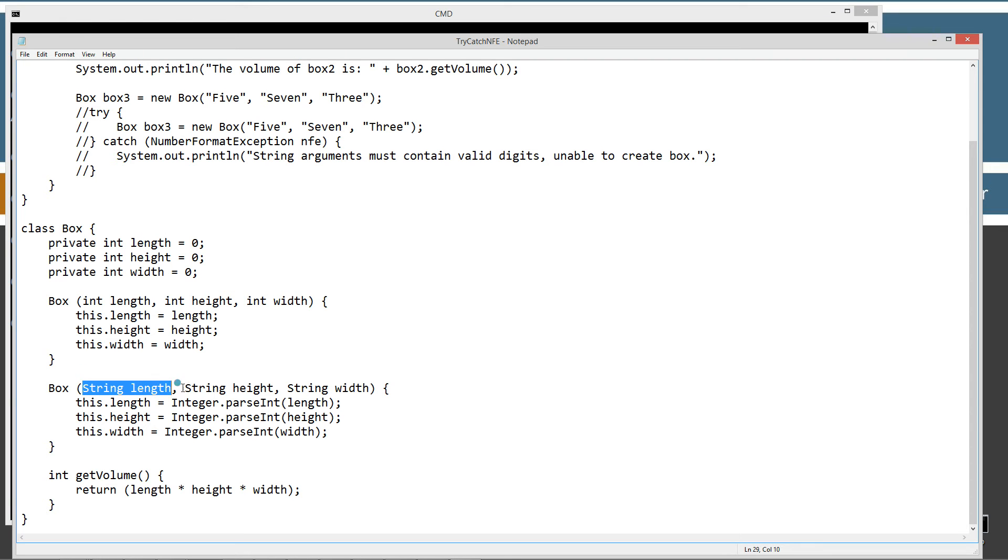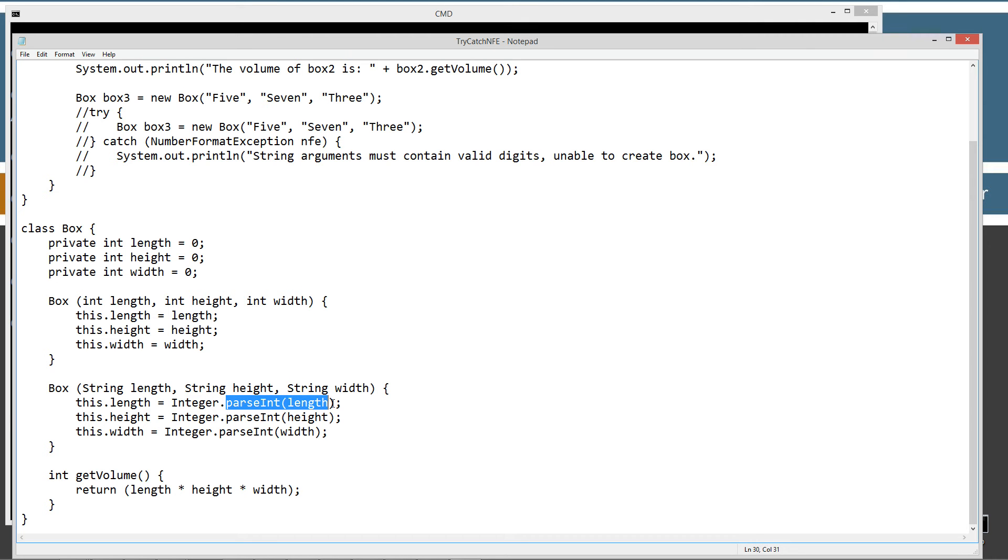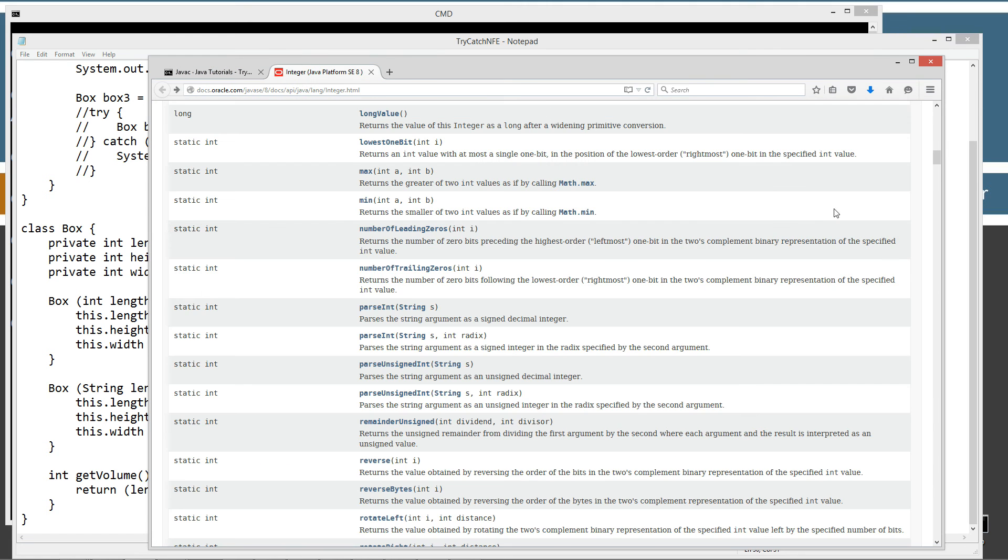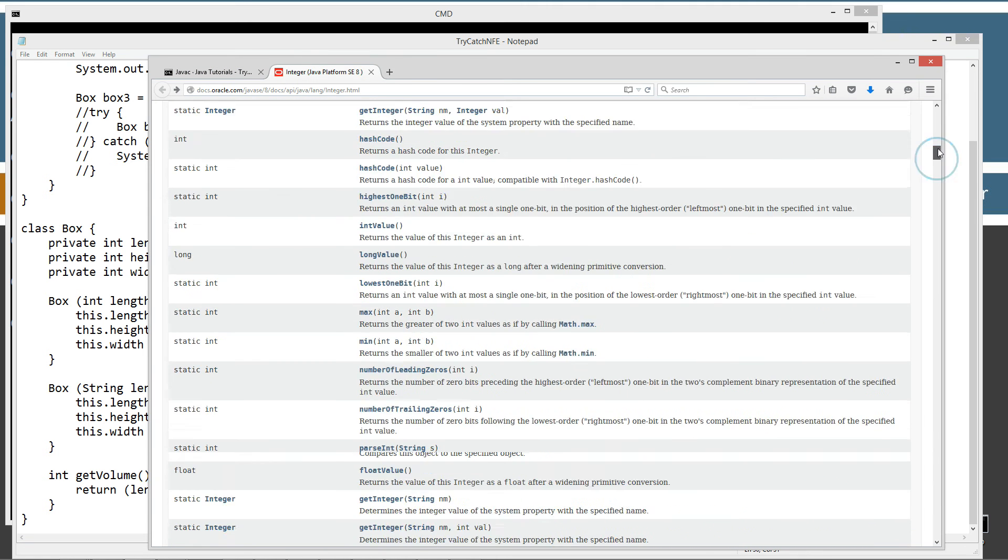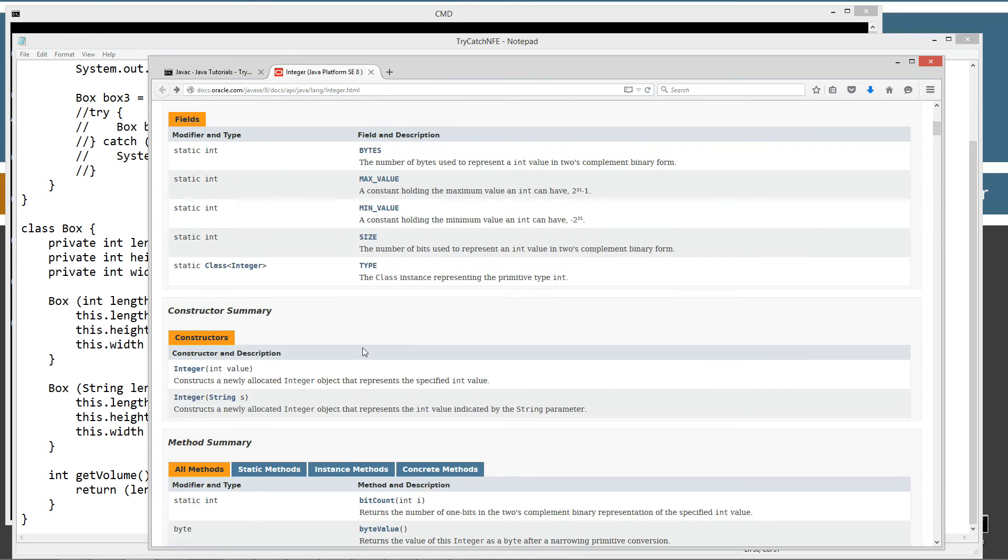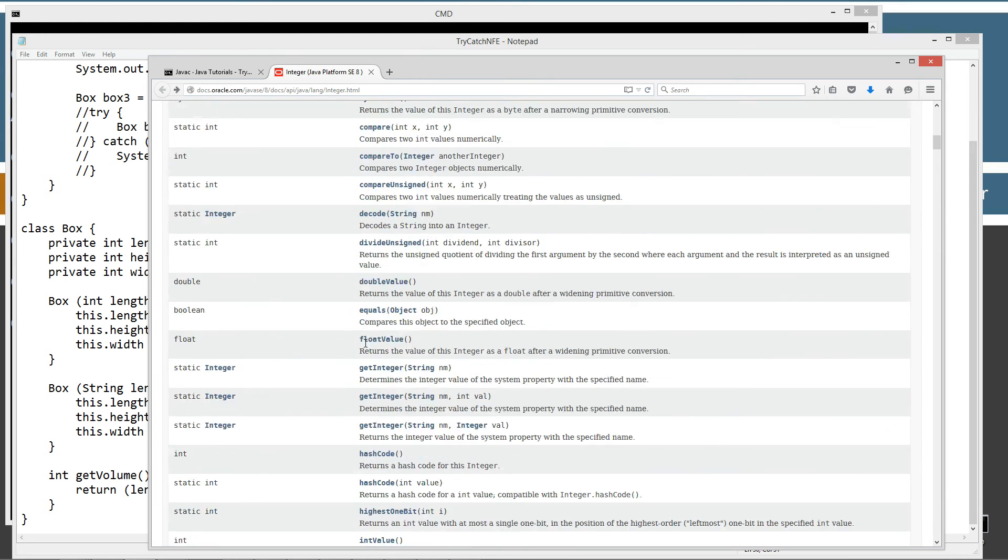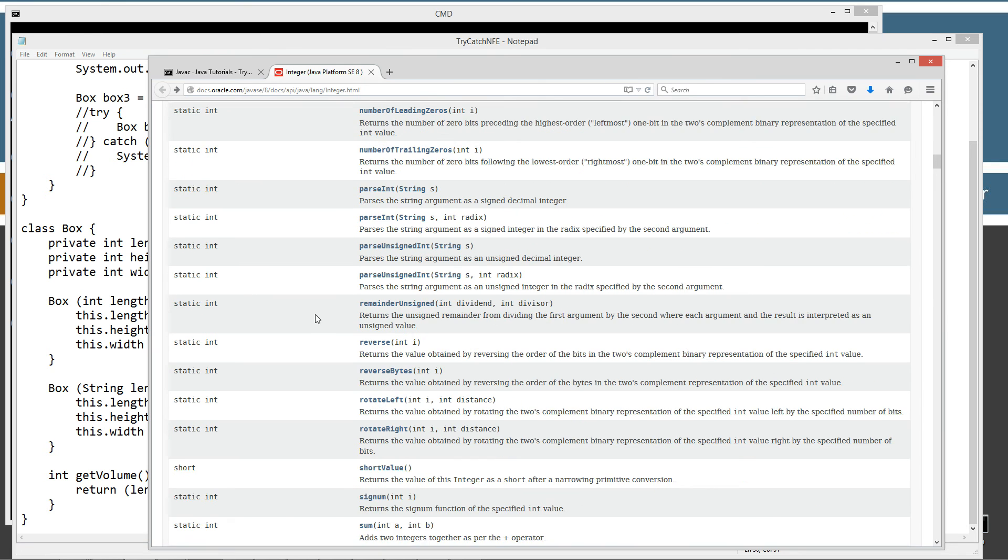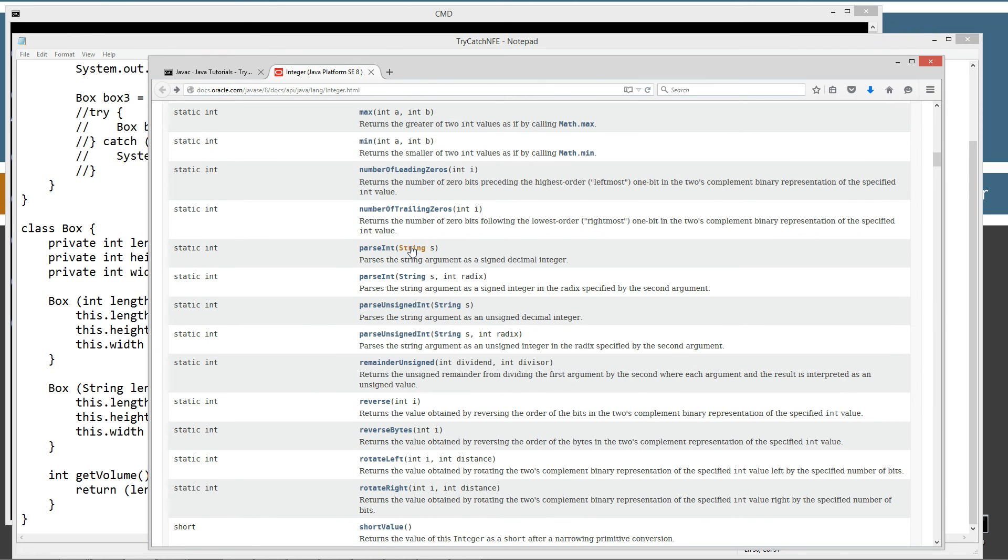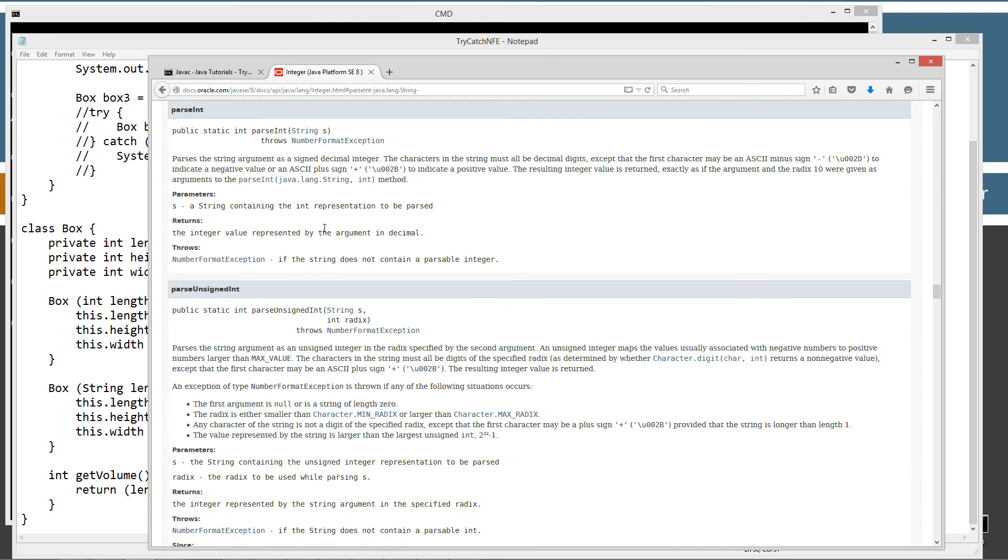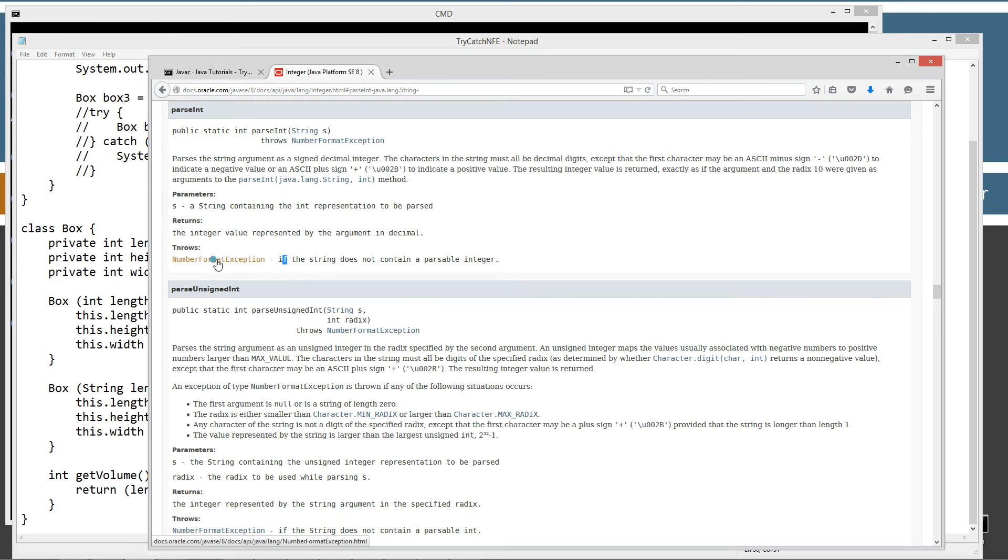In the Integer class, let's look at the parseInt method. The Integer class, we come down here and select parseInt. So parseInt takes in a string parameter, returns back a primitive int type, and parses the string argument as a signed decimal integer. If we click on parseInt, you can see it throws a NumberFormatException right here if the string does not contain a parsable integer.